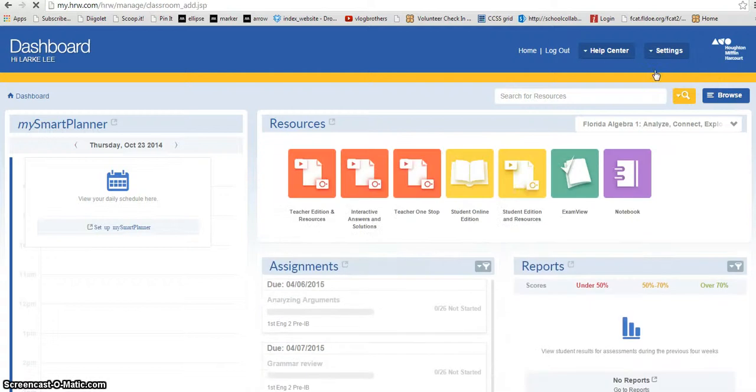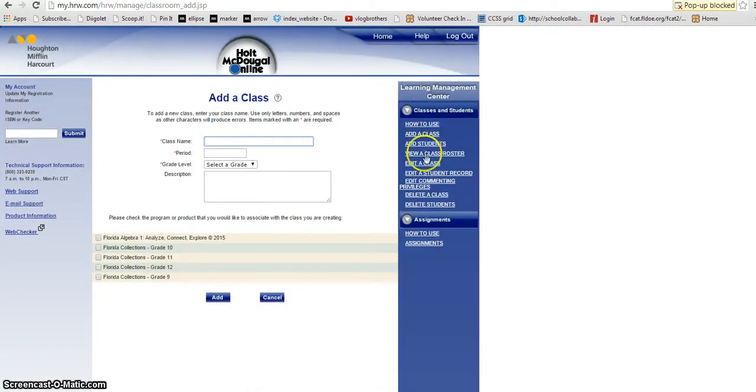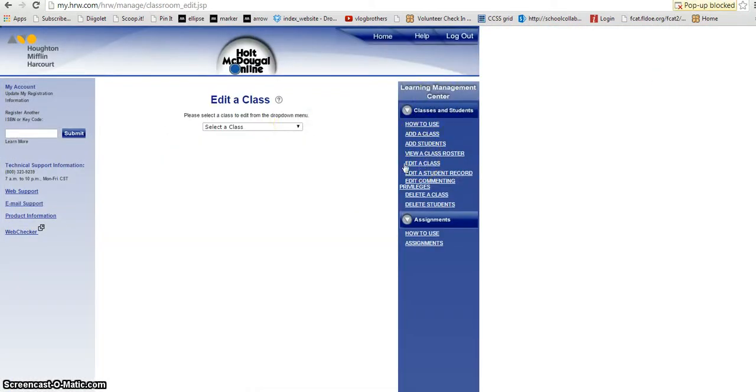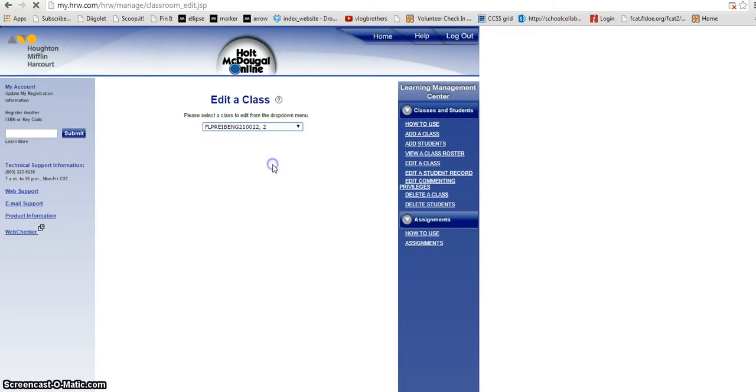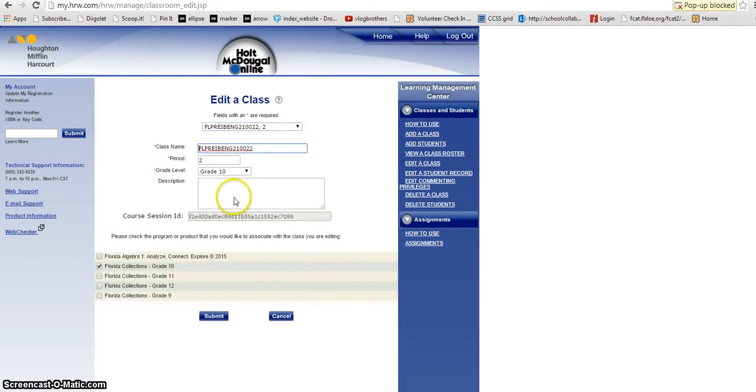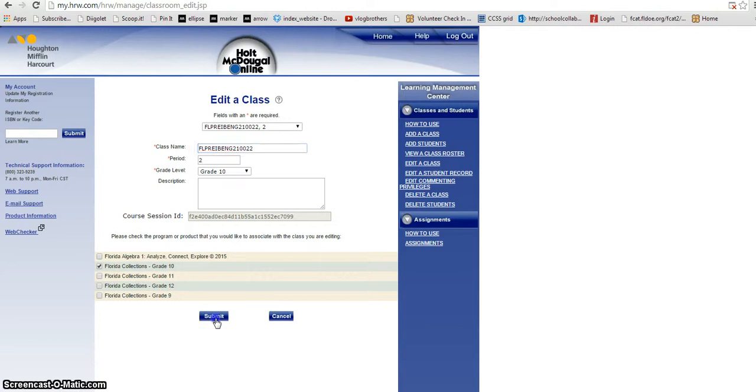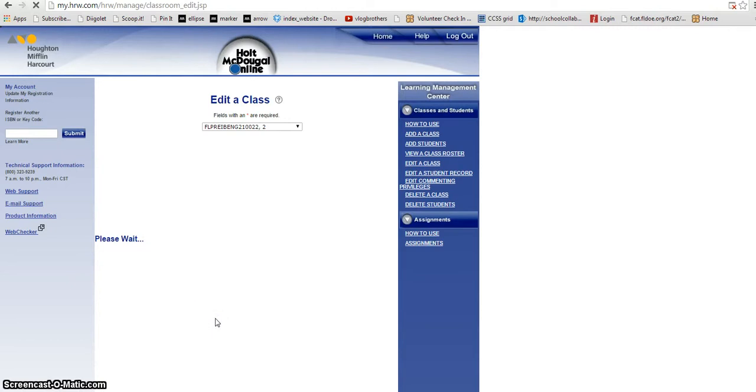Go to manage classes, go to edit class, select a class. I will choose my second period. You can see that I've selected the 10th grade book and I click submit.